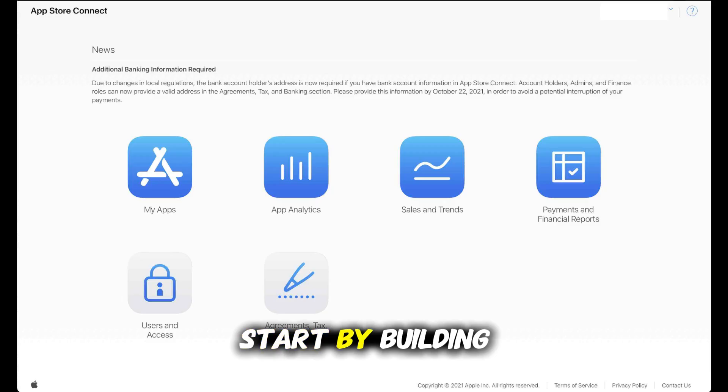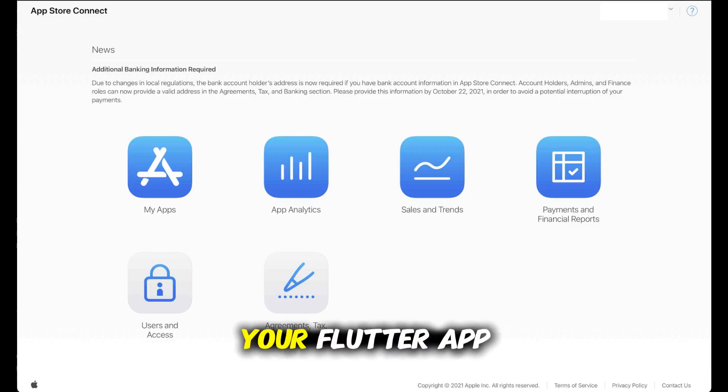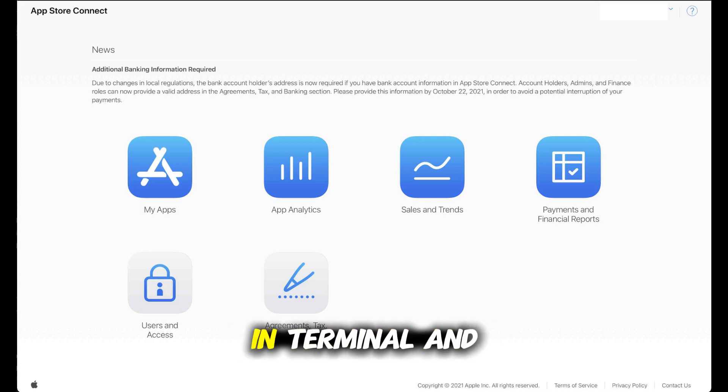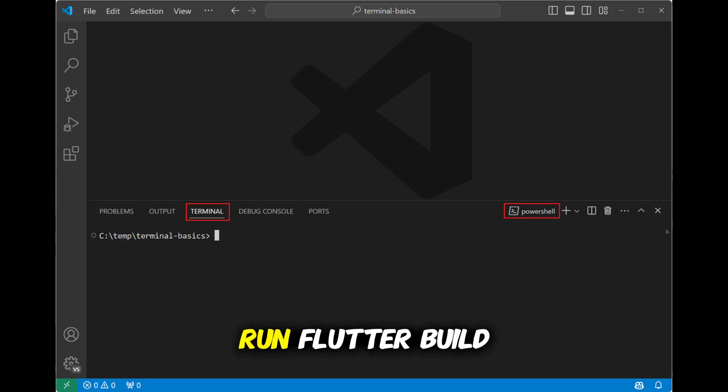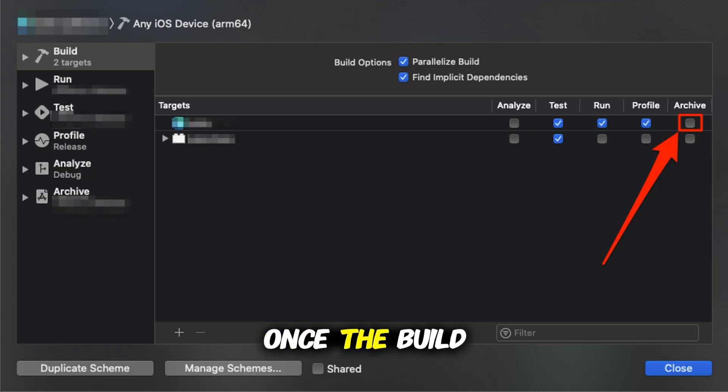Start by building the iOS release version of your Flutter app. Open your project in Terminal and run Flutter Build iOS Release. This generates the iOS build files. Once the build is complete,